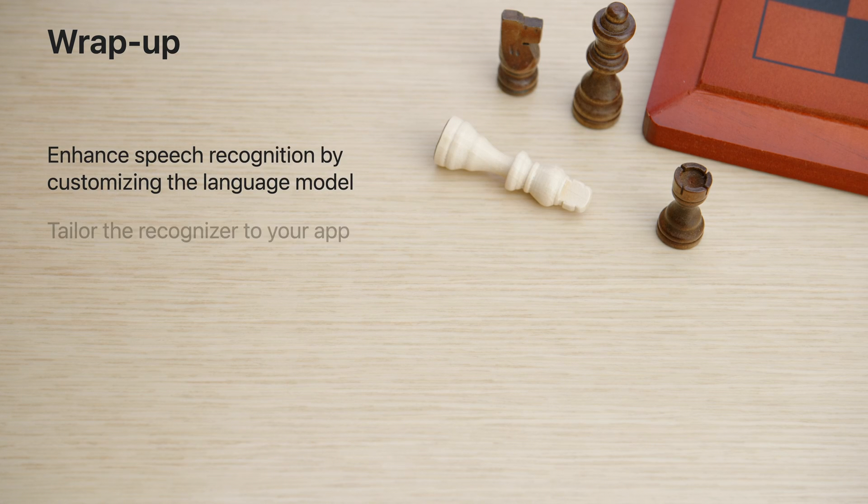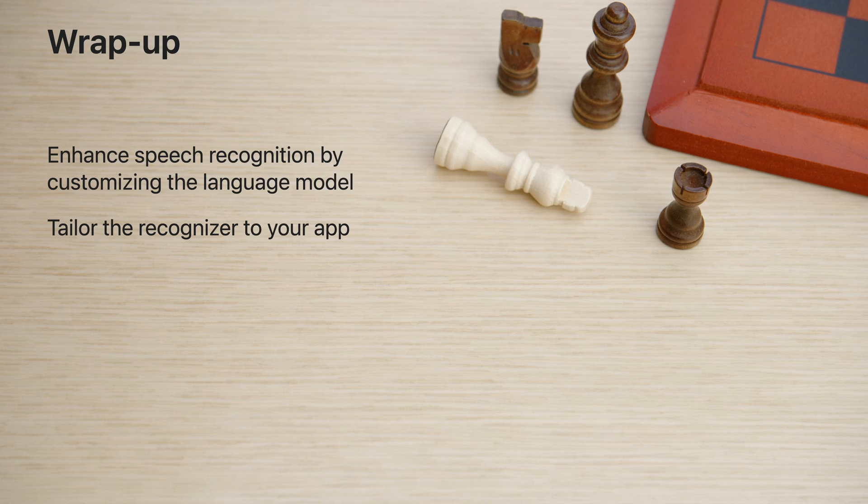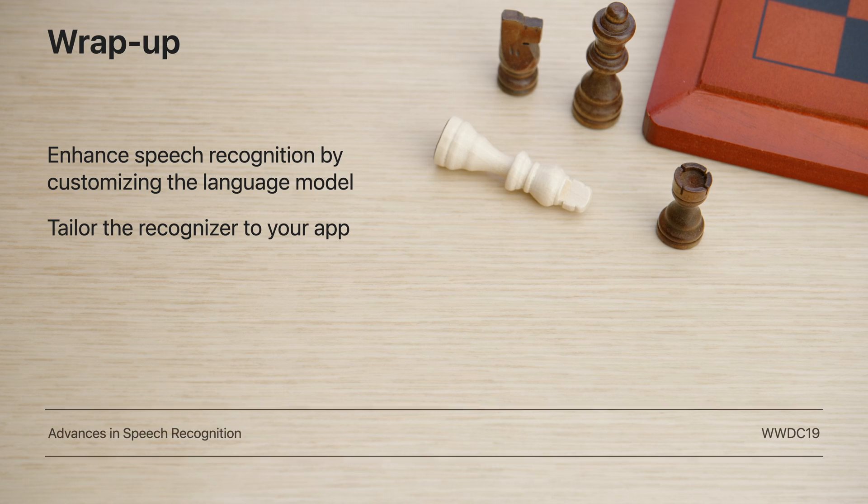Language model customization provides you a way to enhance the speech recognizer and customize it for your apps. I'm super excited to see all the amazing things you'll accomplish with it. Thank you, and remember to play for the center.